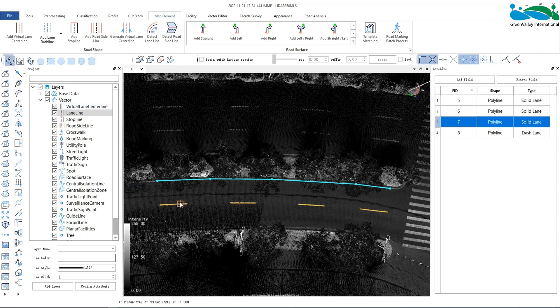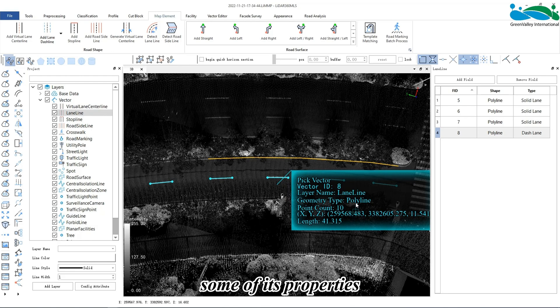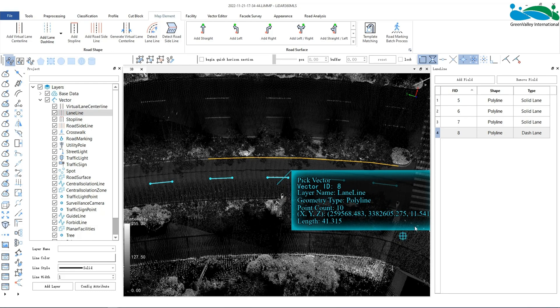Click to select and then click on the line to view some of its properties.